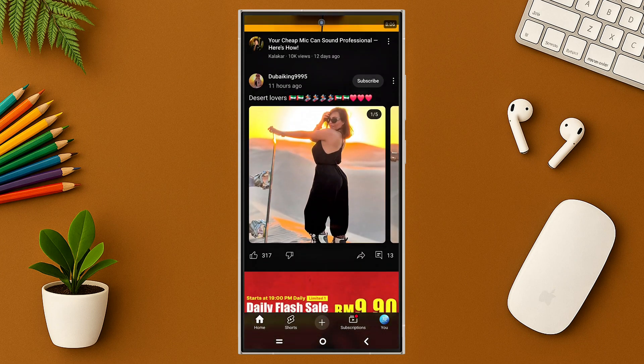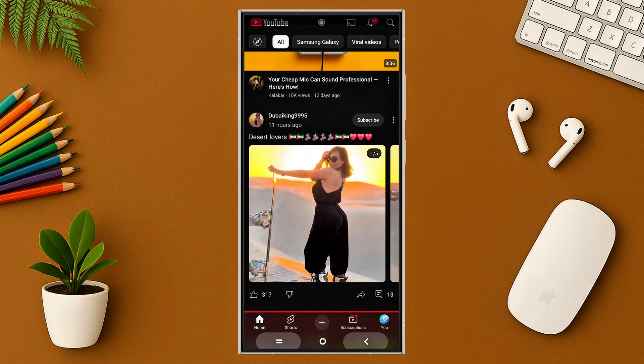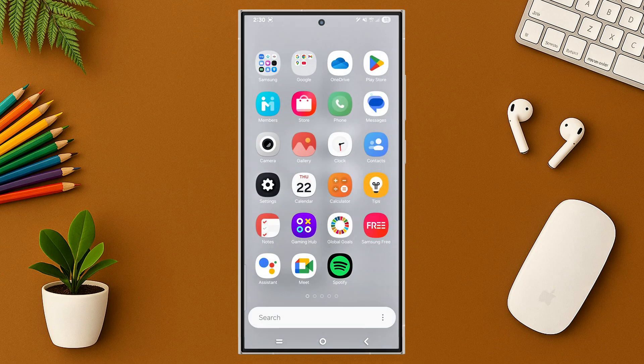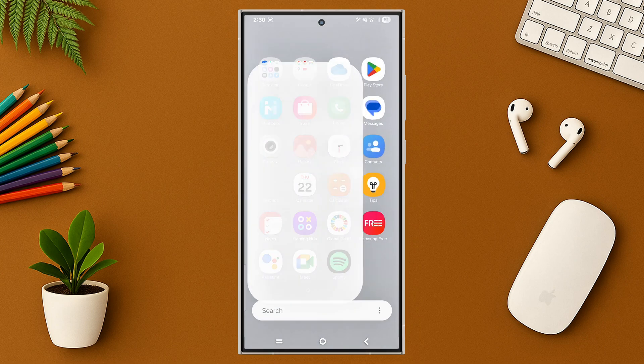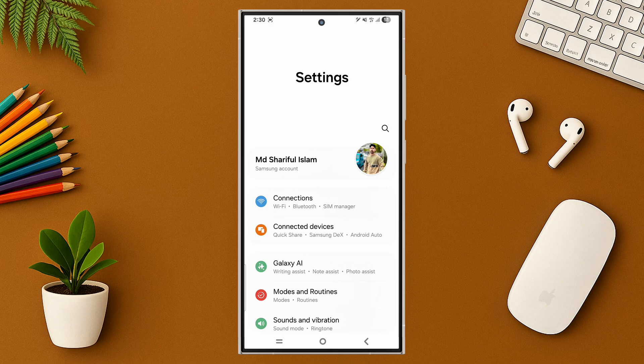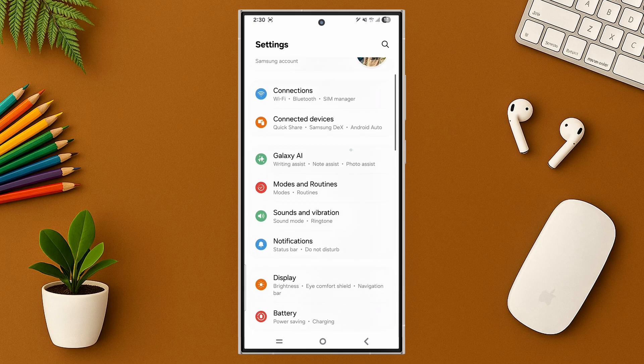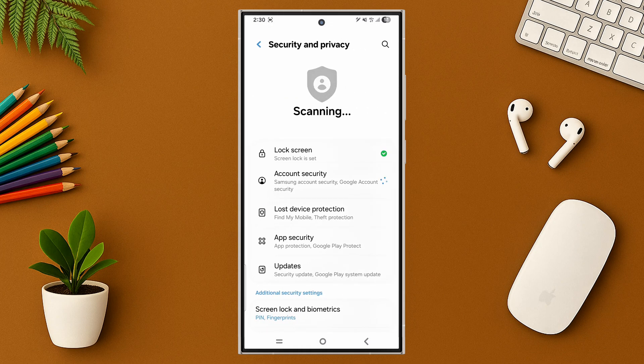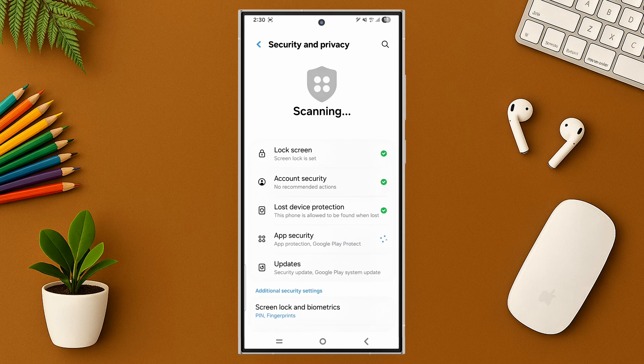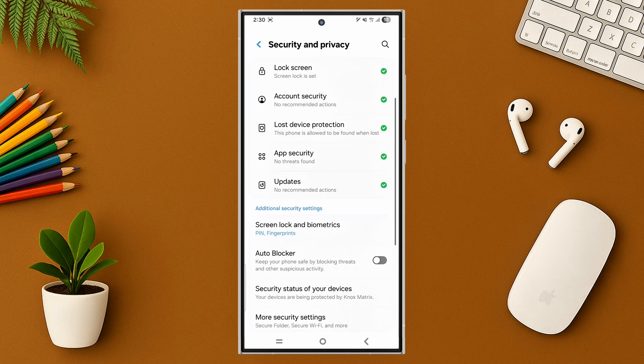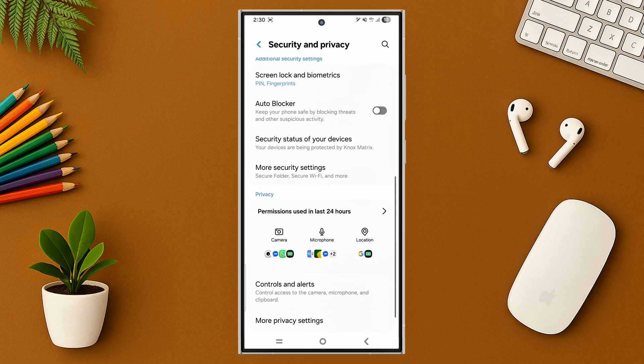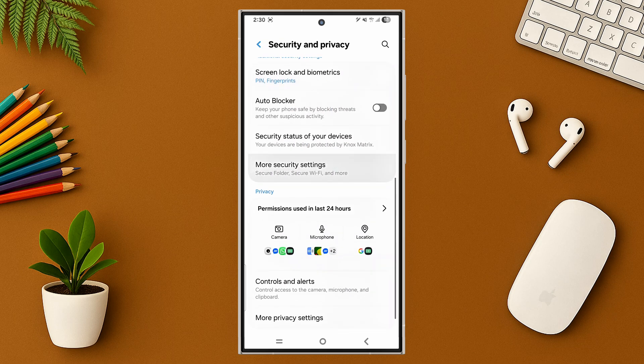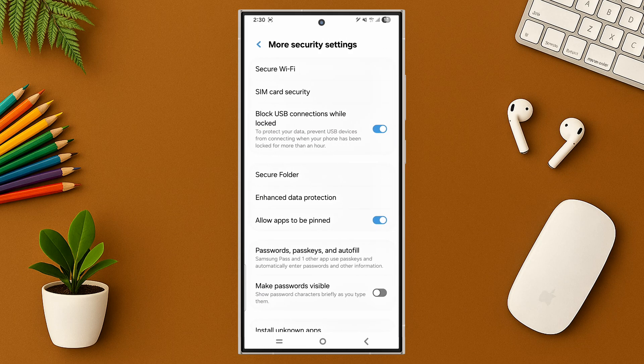First, go to settings and scroll down, then tap on security and privacy and scroll down. Then tap on more security settings.